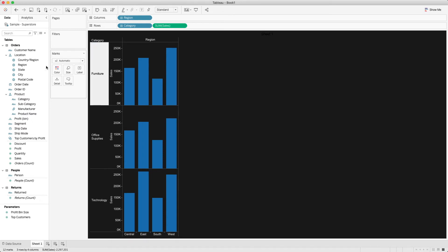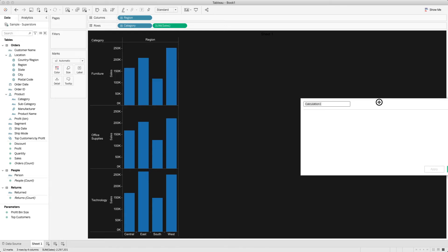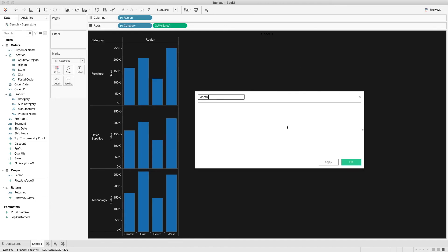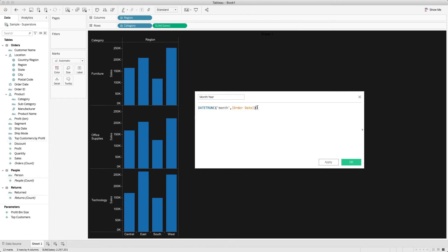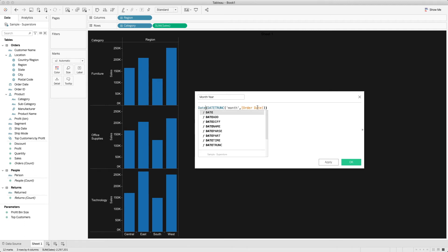To achieve that, we will create a calculated field. I will name it Month Year and in the calculation I will use the DATETRUNC function, which brings the first date of the month. I will select Order Date as the input. This will be in date-time format, so I will wrap it with the DATE function to represent it as a date. Then click OK.